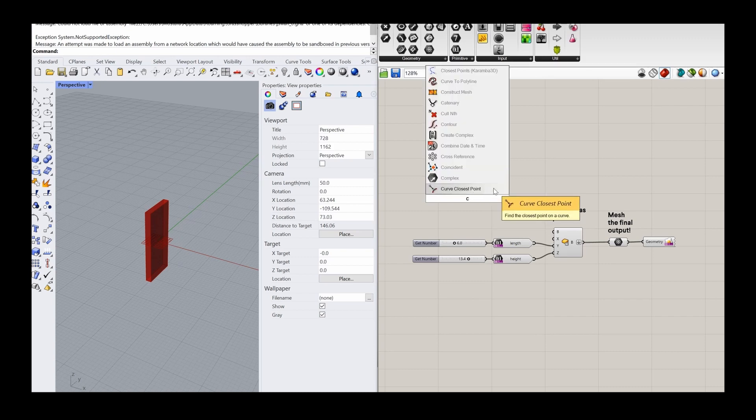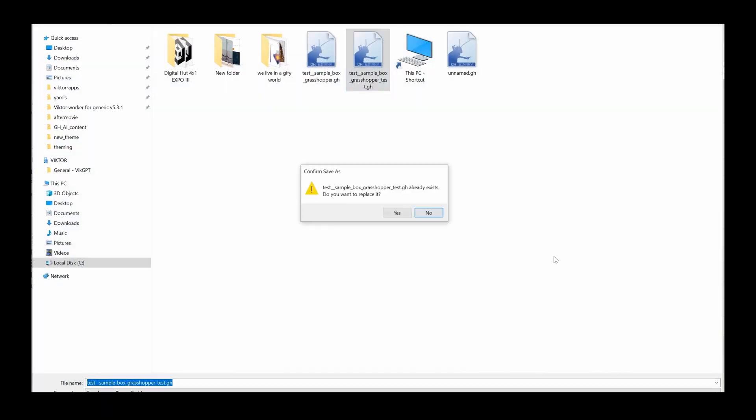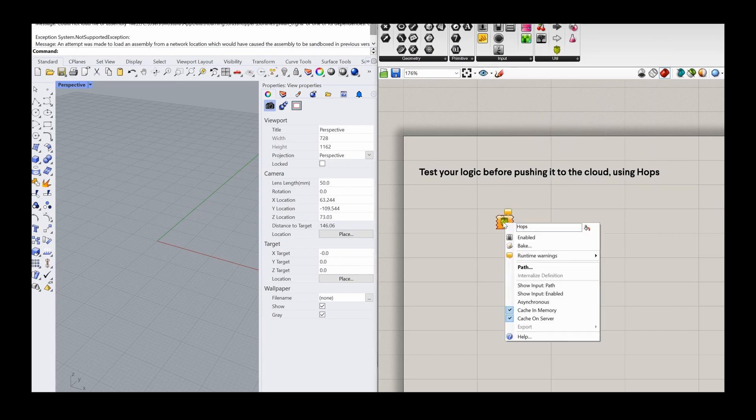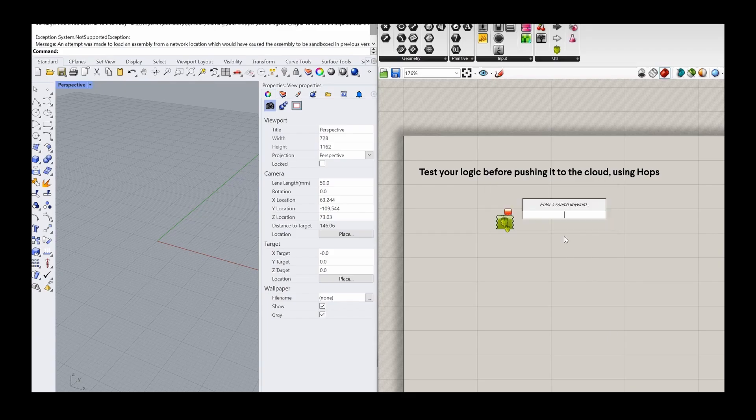Should you have any problems with your app, you can always use Rhino Compute and Grasshopper's Hops components to help you debug your code.